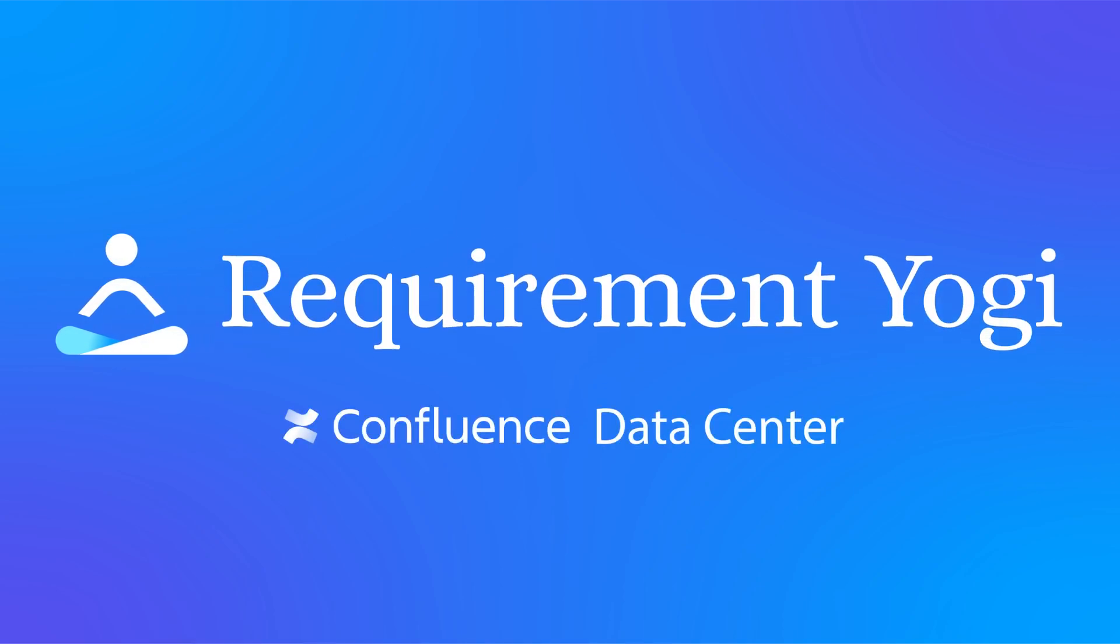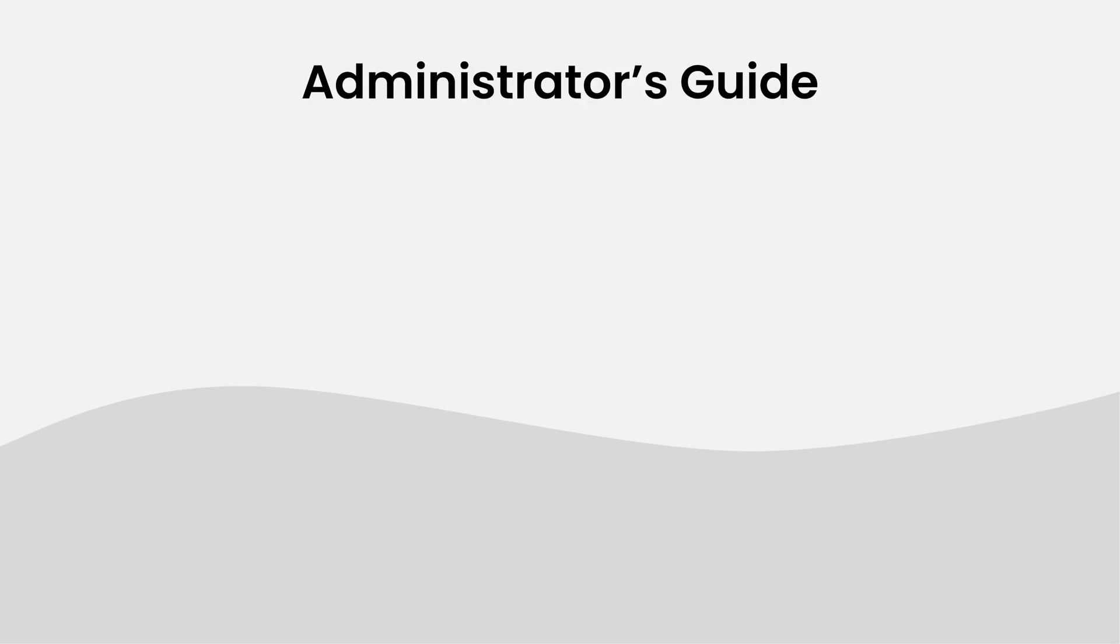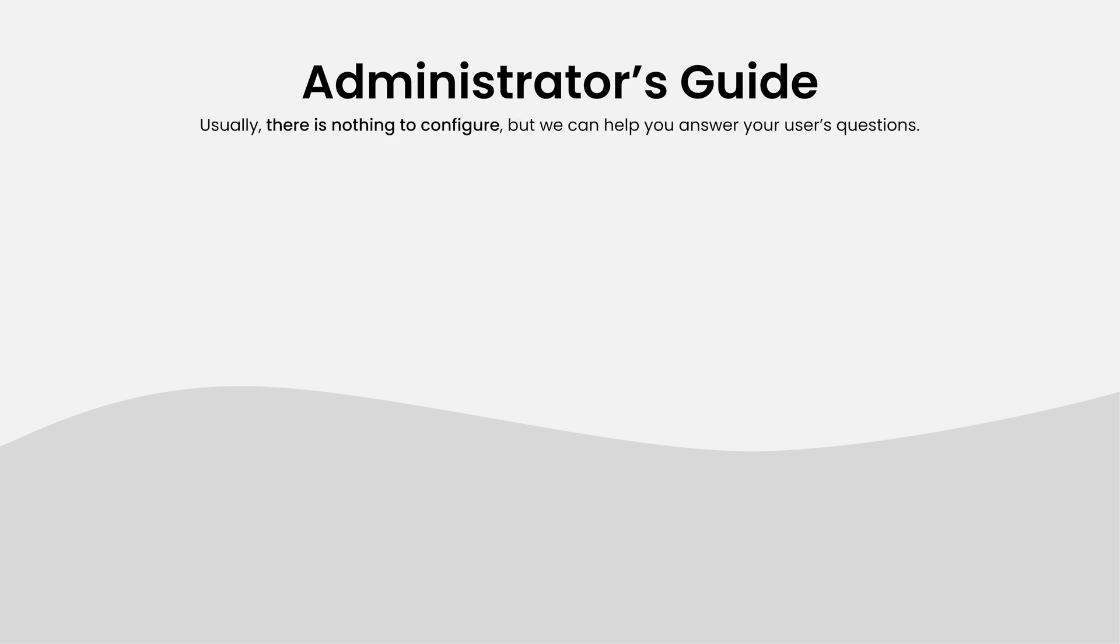In this video, we'll go into the key takeaways of the Administrator's Guide for Requirement Yogi. This guide will list the questions that your users may have and outline the decision process in answering them.